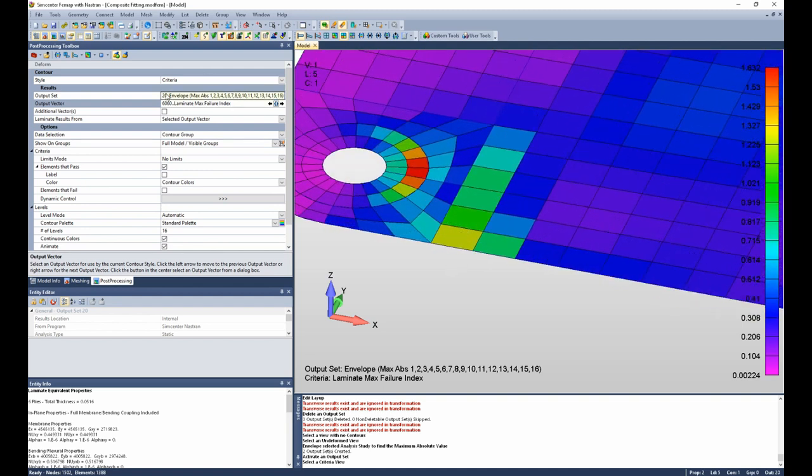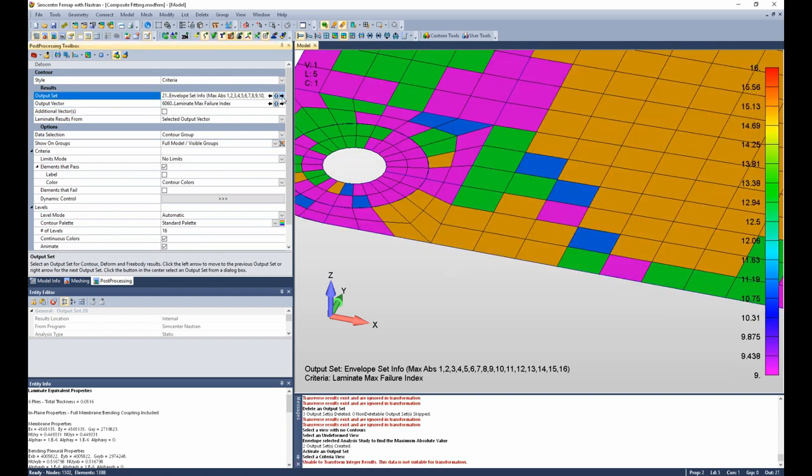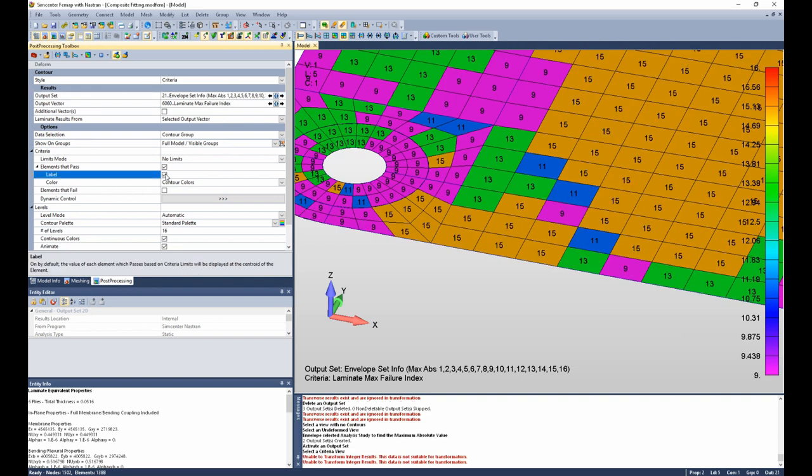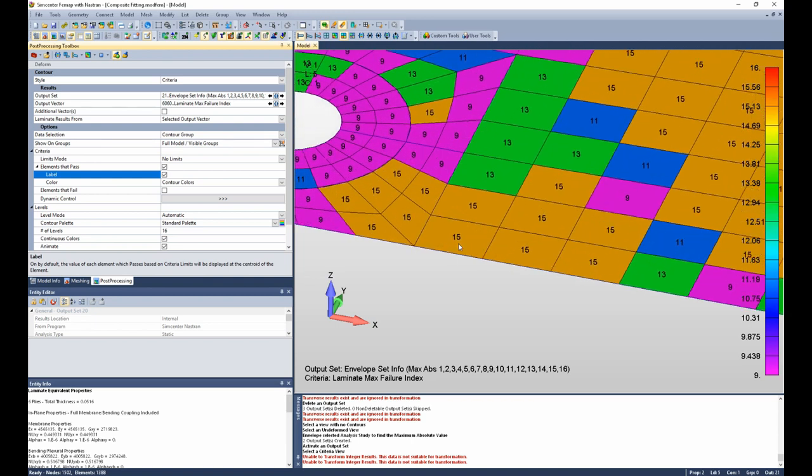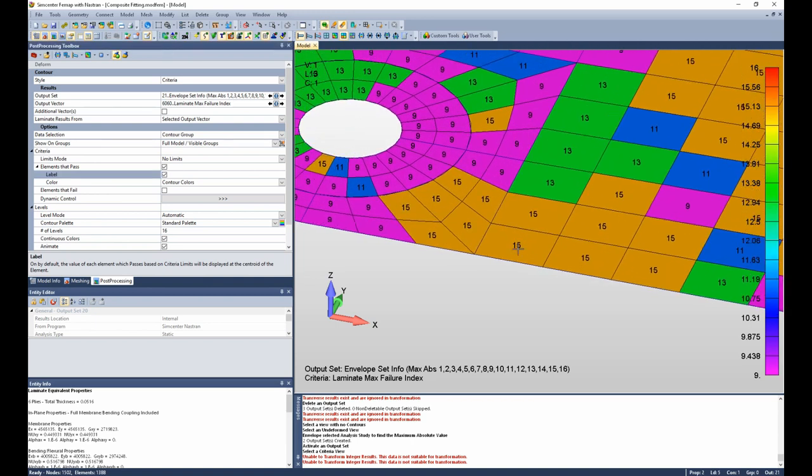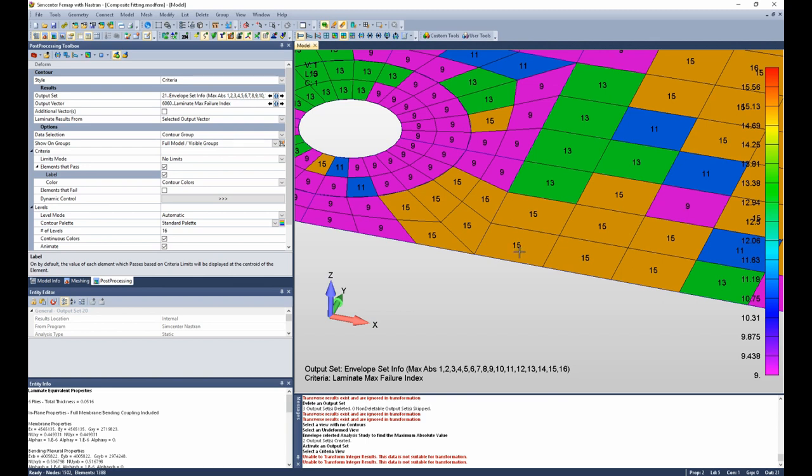It also allows me, if I toggle the output set to set info and turn labels back on, I see an ID of 15 on this critical element, which indicates that the max failure index comes from output set 15, which corresponds to load case 15. So from that, I can identify where the failure is occurring and identify which load case.